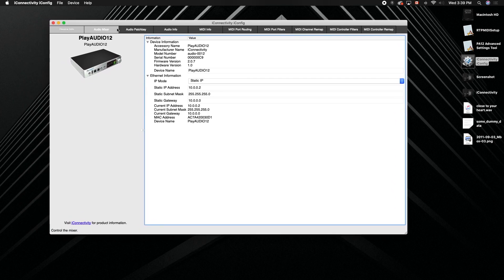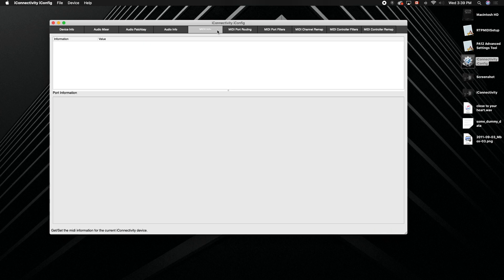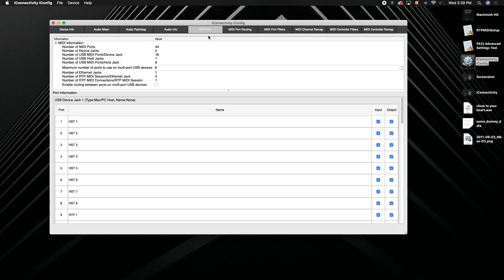So go to the MIDI Info tab and what we're going to do is look under USB Device Jack.